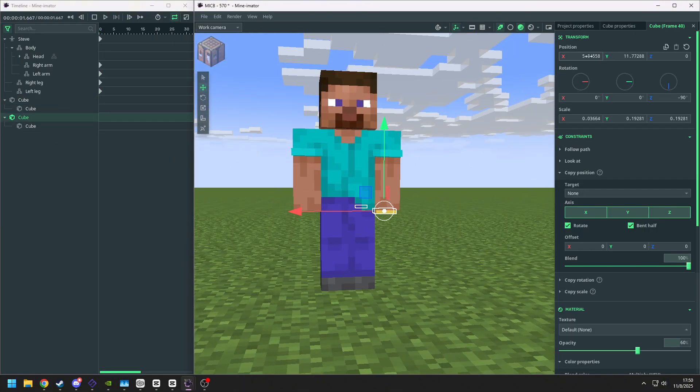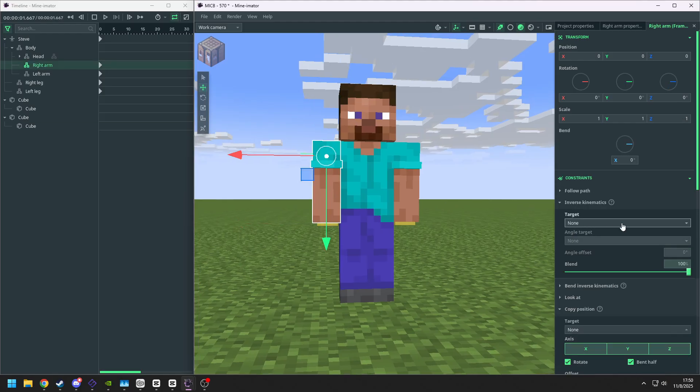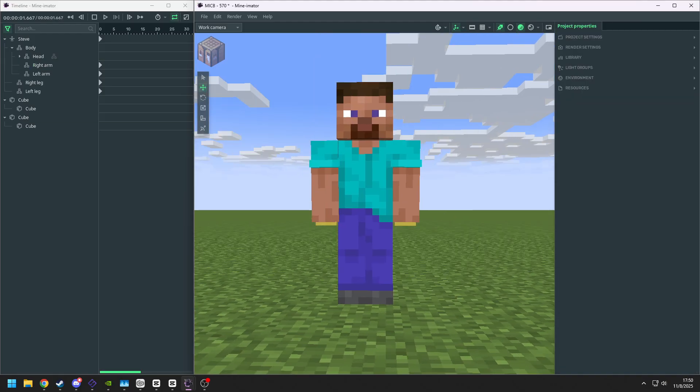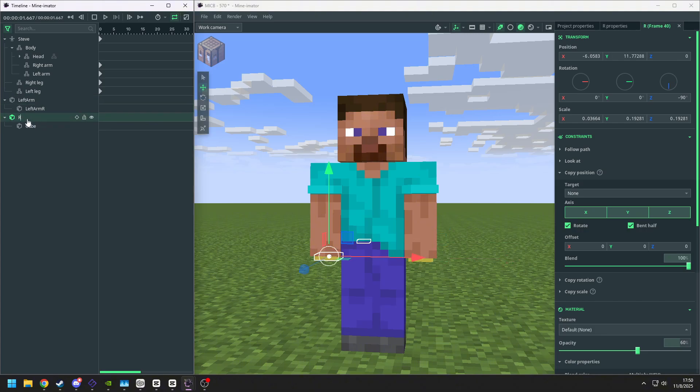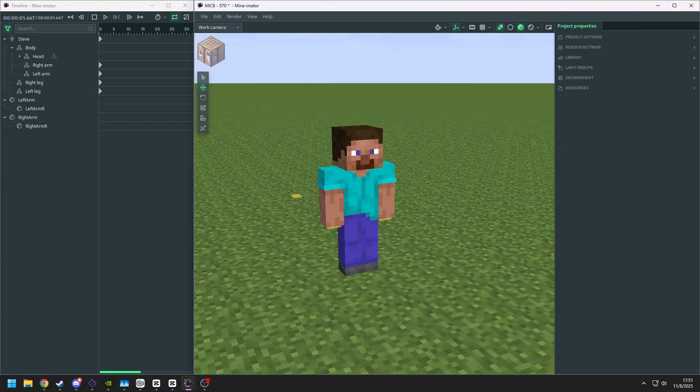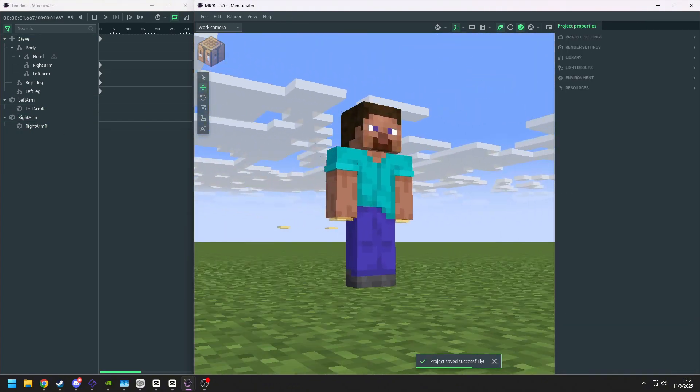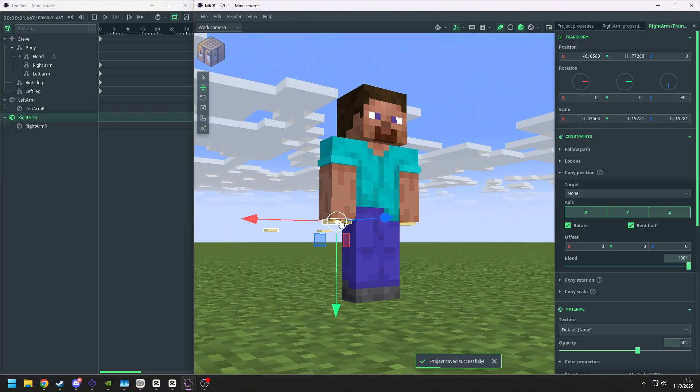Duplicate it, move it to the other side, and set the target and the angle target to it. Remember to rename it. After we rename it, we can also change the color of it.